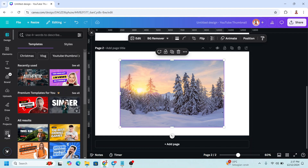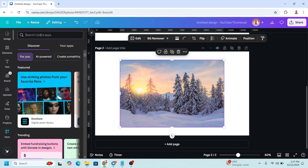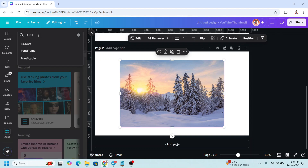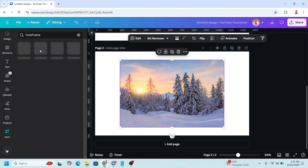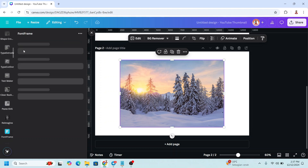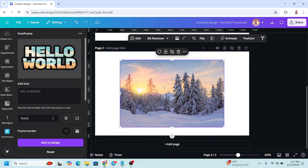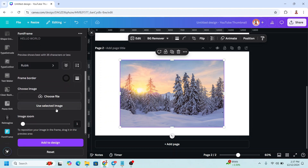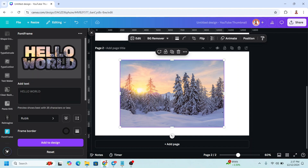For Font Frame, go to Apps, type 'font', and choose Font Frame. Click the icon, select your image, scroll down, and then click Use Selected Image. Now you have it.